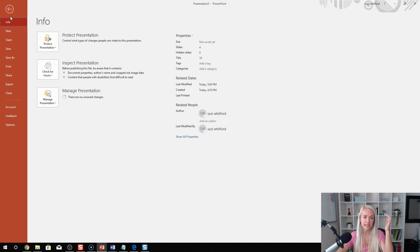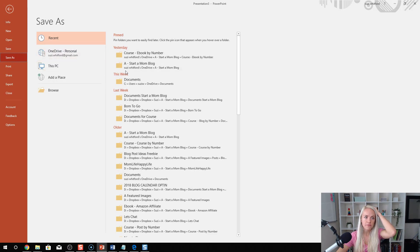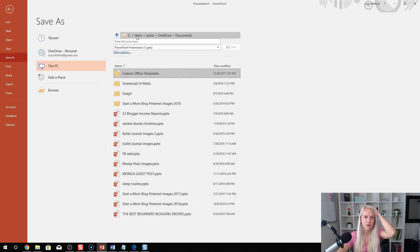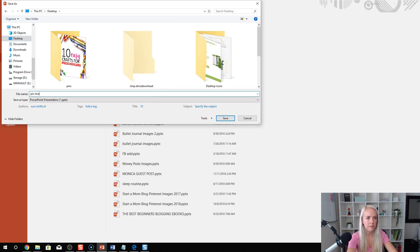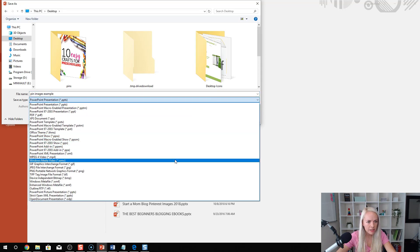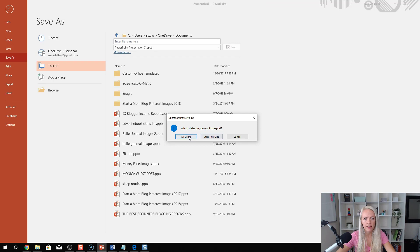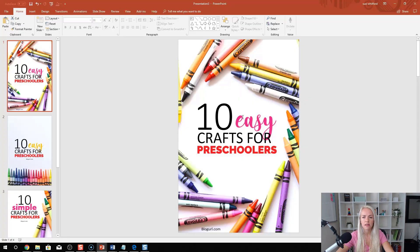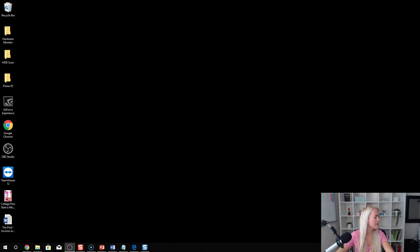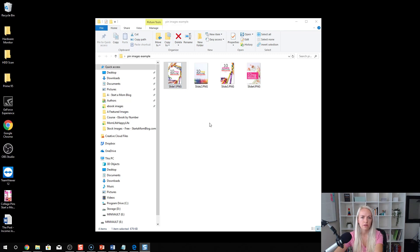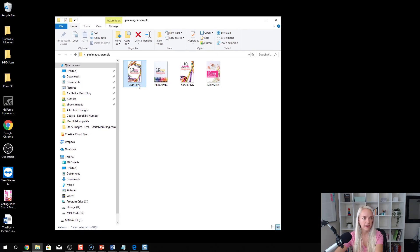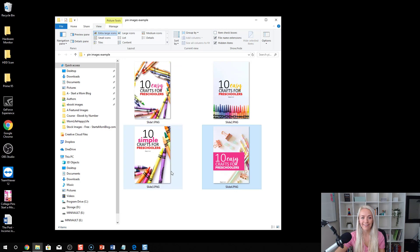Go to File, Save As, save it to the desktop so you remember where it is — name it 'pin images example.' Save as PNG and click on All Slides. There you go — all four pin images for your new post. Pretty quick and slick, just here to help you save as much time as possible. How cool is that?